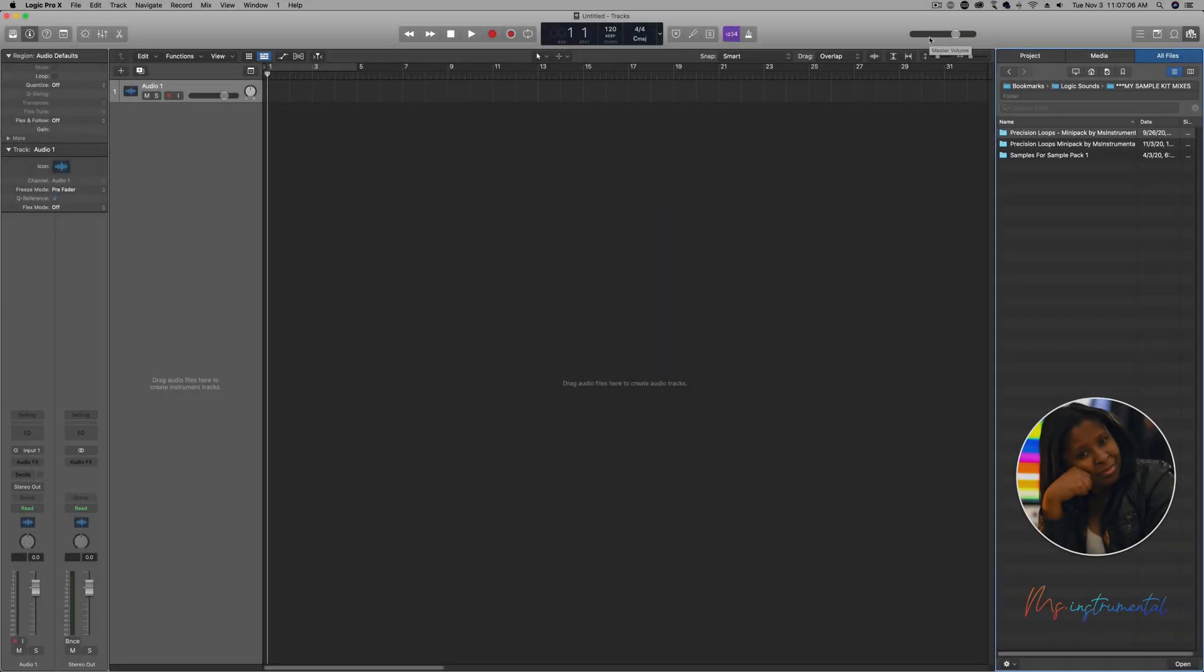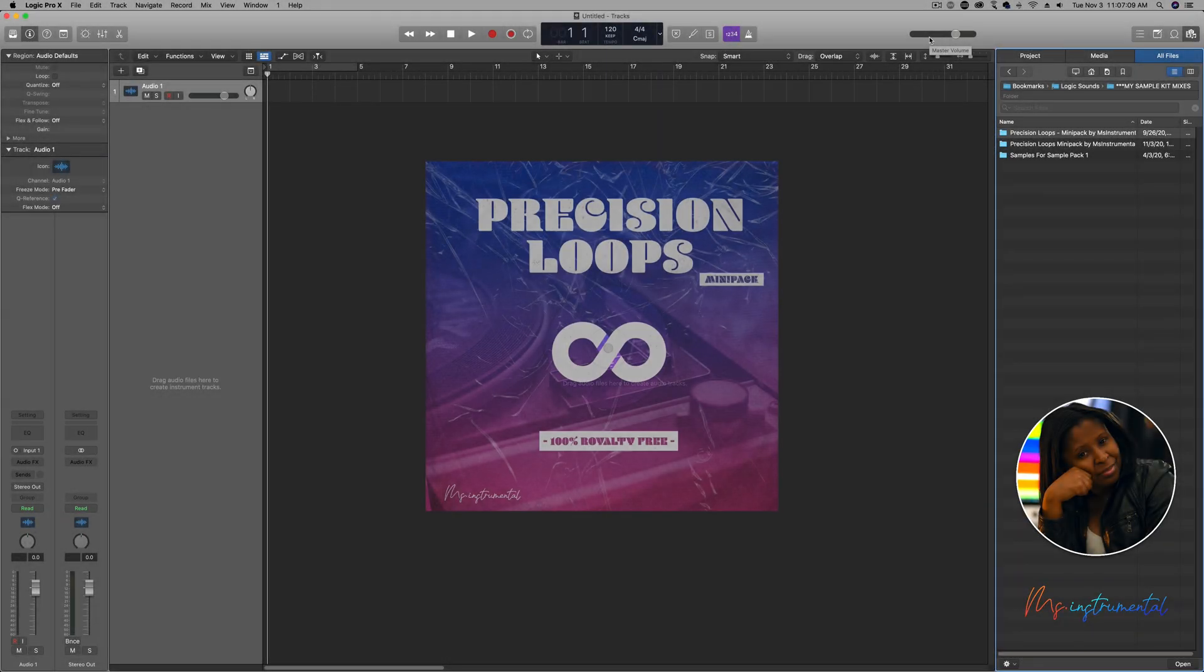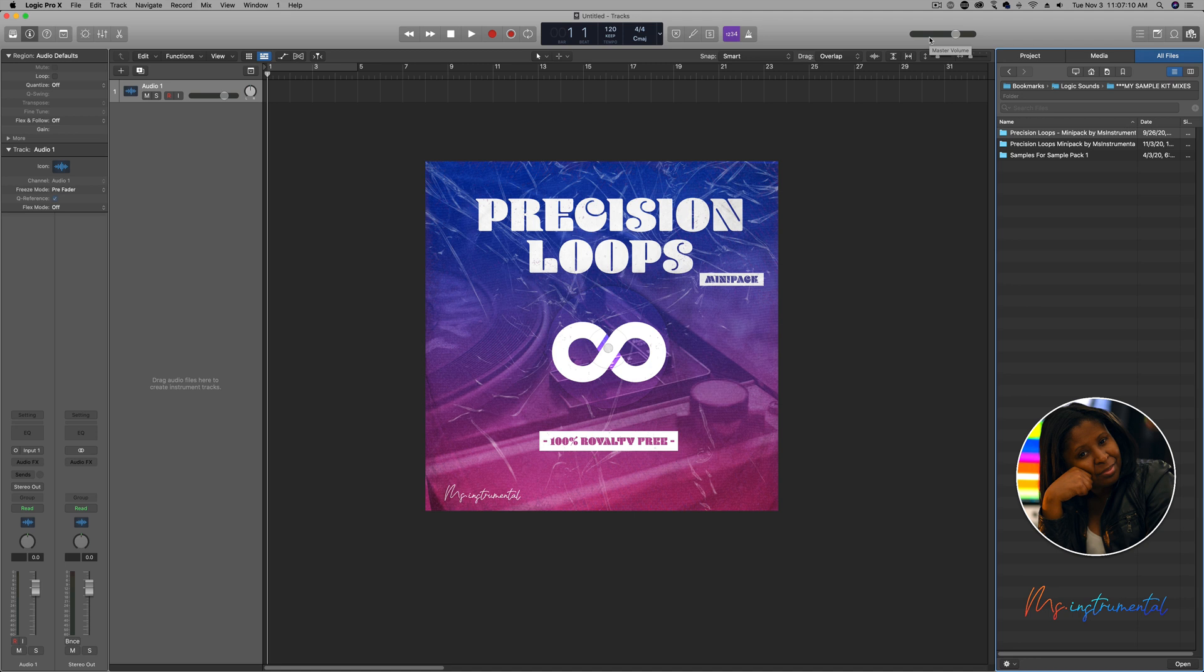Hey, what's going on? This is Ms. Instrumental. Thank you so much for downloading the Precision Loops Mini Pack. This video is specifically geared towards Logic Pro users and it's to show you the best way to use these loops inside of Logic, if that is your DAW. So let's get started.